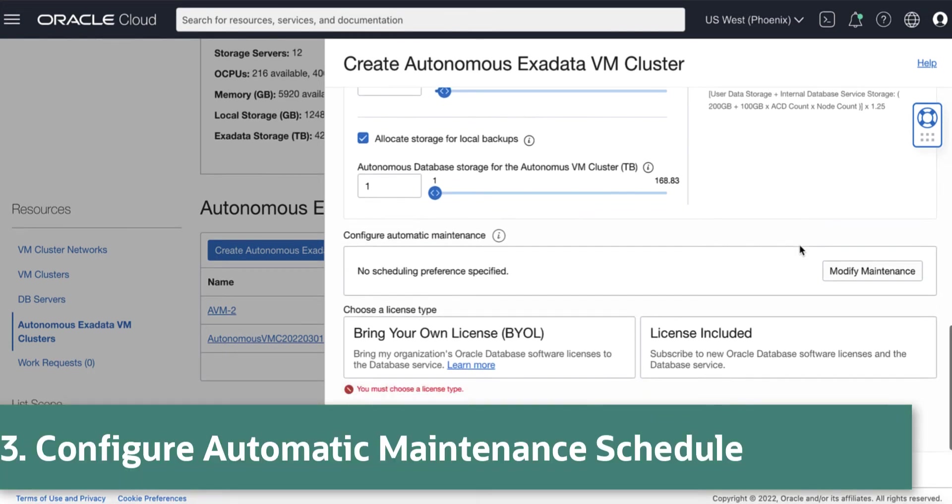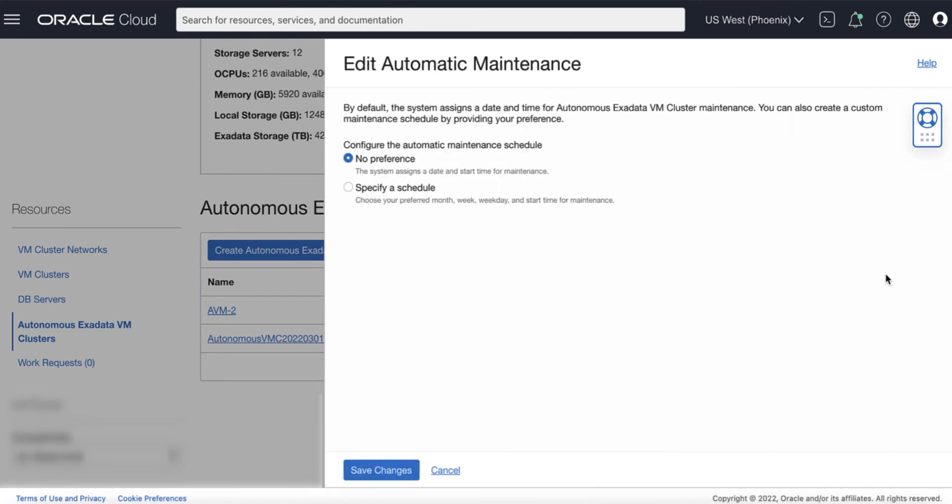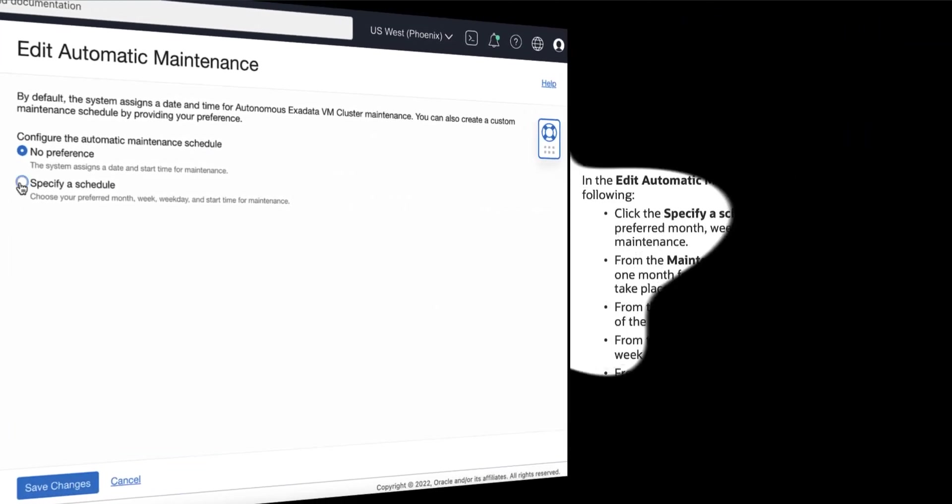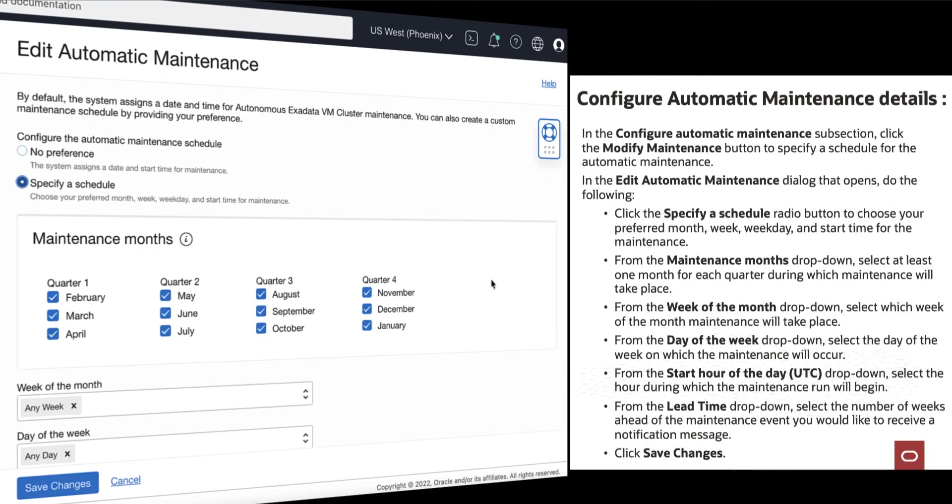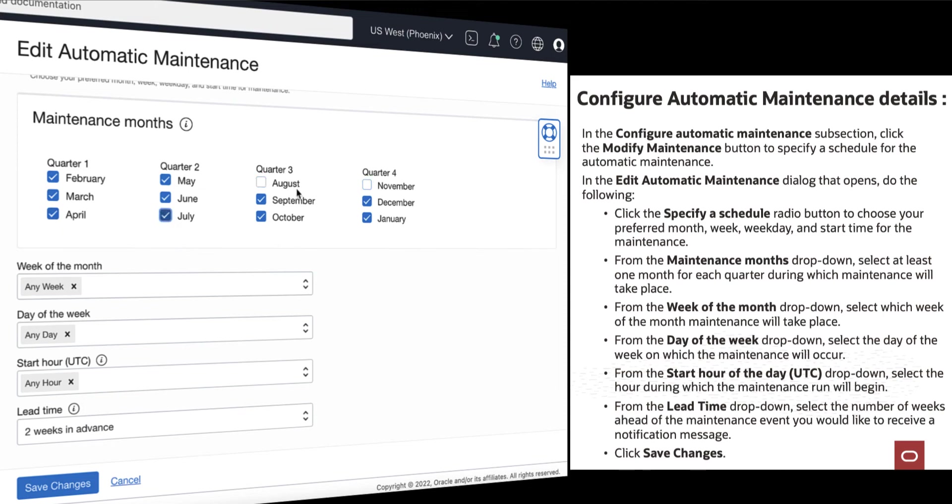Next is to configure the Automatic Maintenance. Click Modify Maintenance. Click on Specify a Schedule. Under Maintenance Months, specify at least one month for each quarter during which the Exadata Infrastructure Maintenance will take place.